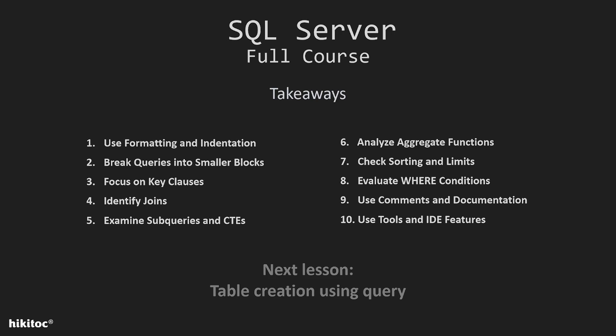Also about comments and documentation. If possible, add comments within the query to document the purpose of specific sections or complex logic.